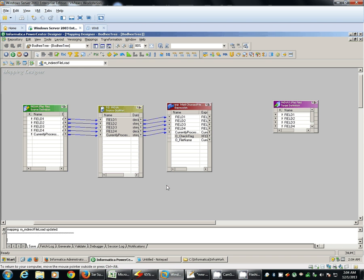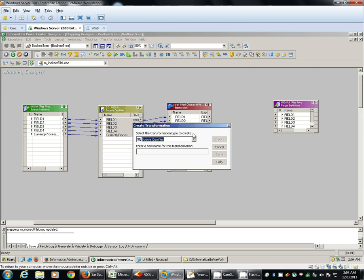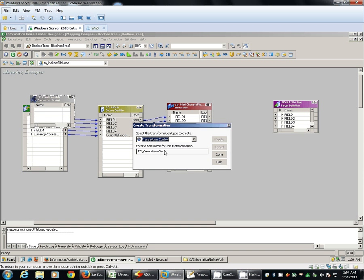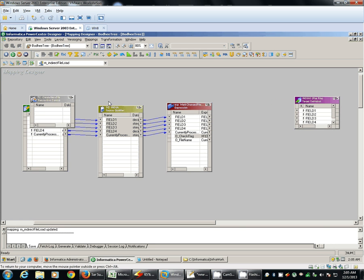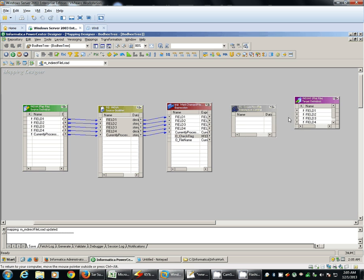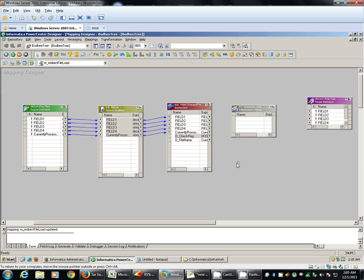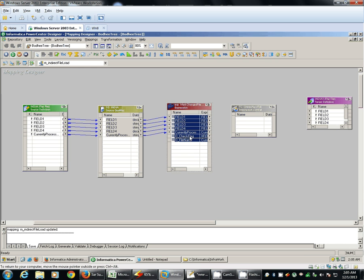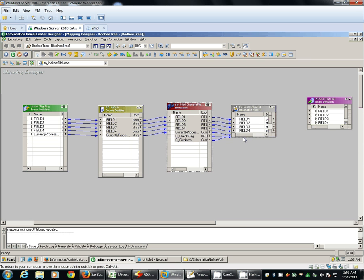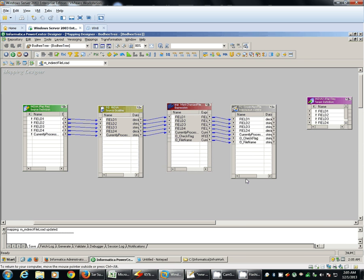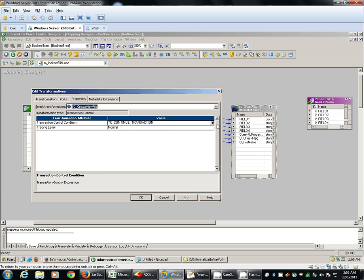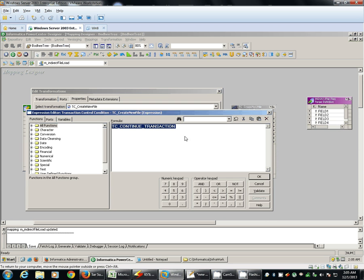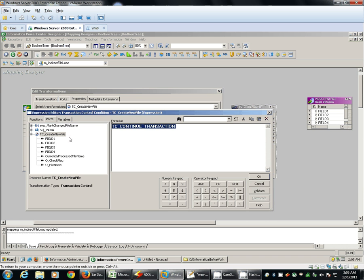Now we will use transaction control transformation to create a new file. When there is a change in the file name, we will pass all these ports to transaction control transformation ahead and here we will add the logic.